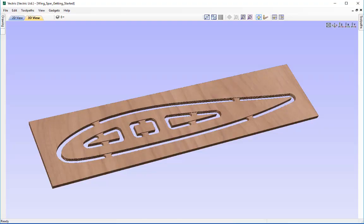In this tutorial we're going to show you a basic example of how to set up your work area ready for importing vectors from another CAD drawing program. We're then going to walk you through the material setup, create a profile toolpath and show you how to utilize the 3D simulation of the toolpath preview to check everything looks ok before we go ahead and save the toolpaths out ready to run on the CNC.